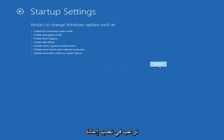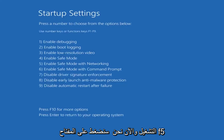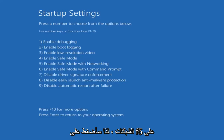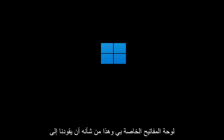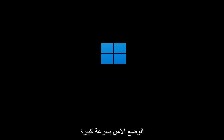Select Restart. Now we're going to tap the F5 key on our keyboard to enable Safe Mode with Networking. Tap F5 and that should get us into Safe Mode pretty quickly.